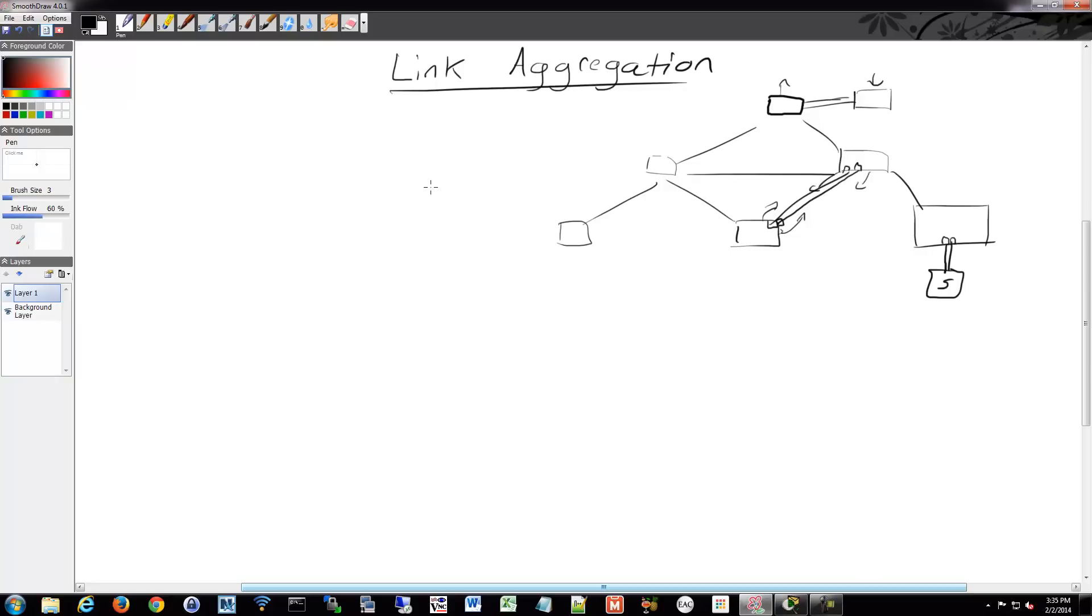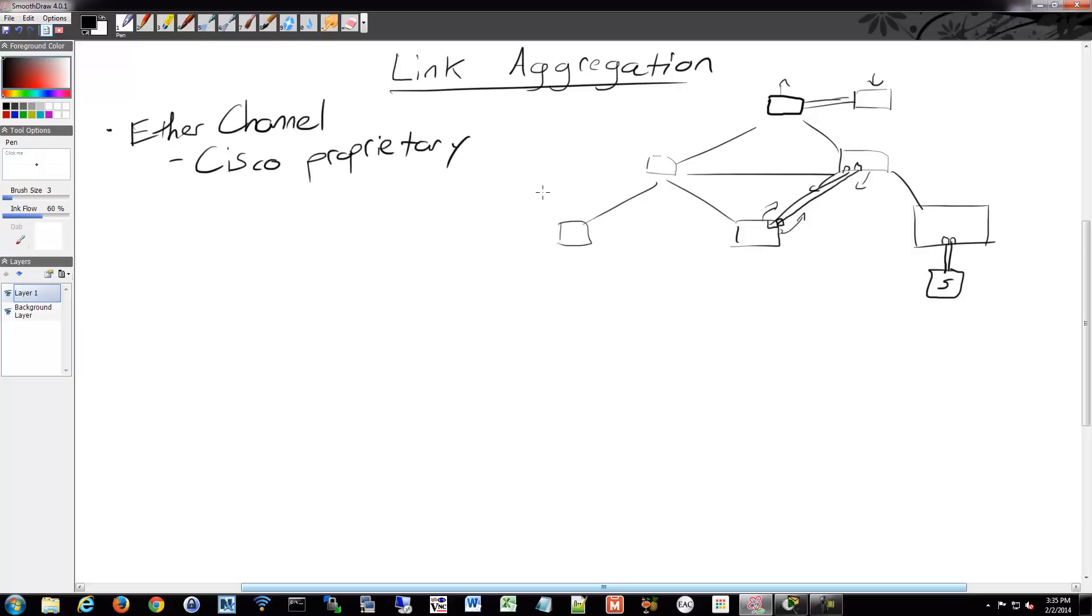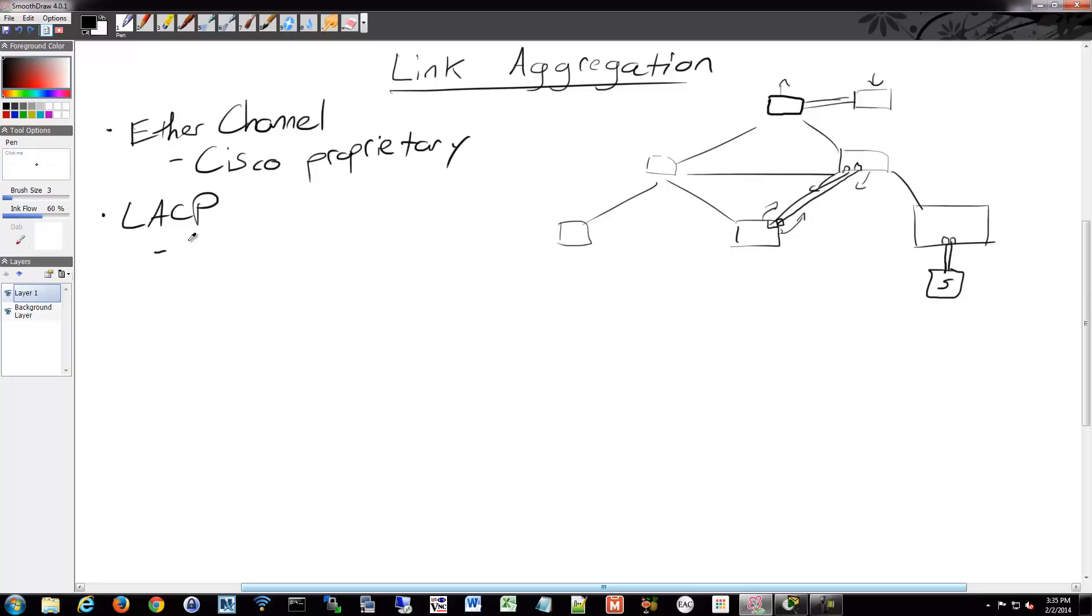This option is called Ether Channel for Cisco proprietary use. So if you have all Cisco devices, you would most likely use Ether Channel. If you're using other vendors, or you're connecting to other vendors, or you just really like to use the standards instead, there is the Link Aggregation Control Protocol, LACP. And that is an IEEE standard, so it's 802.1AX. The previous version, which you're probably more familiar with if you've looked into this before, is 802.1AD.